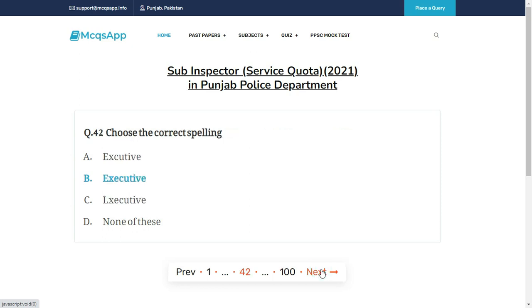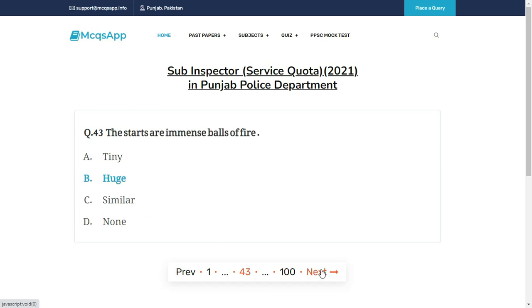Choose the correct spelling — the right answer is B: Huge.